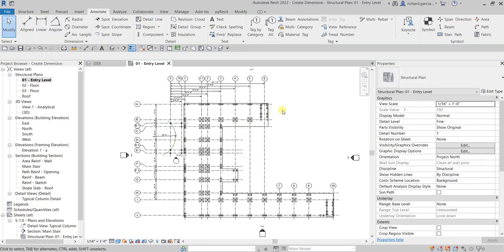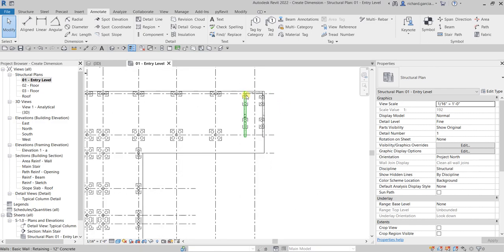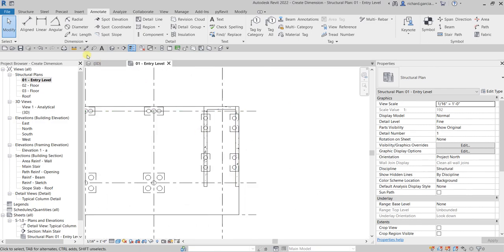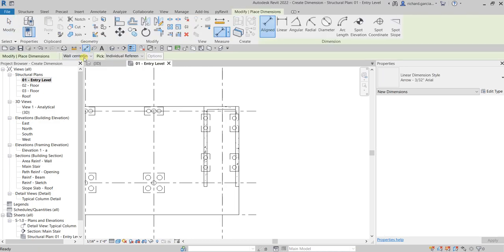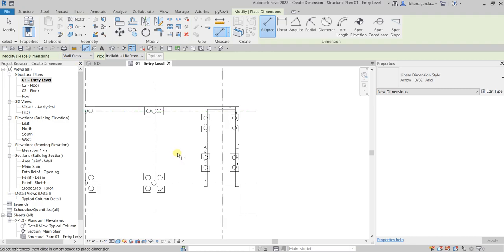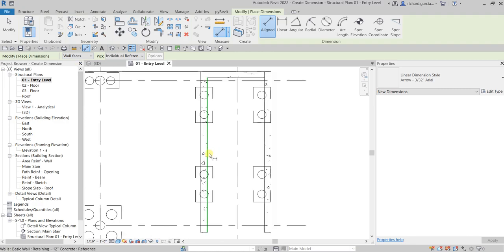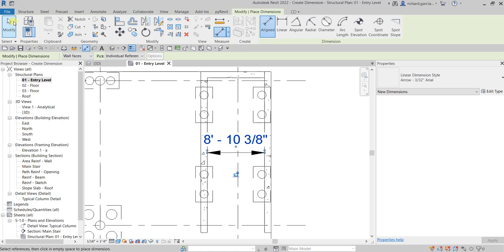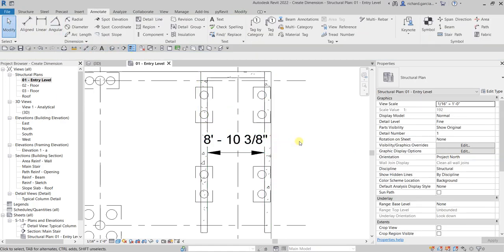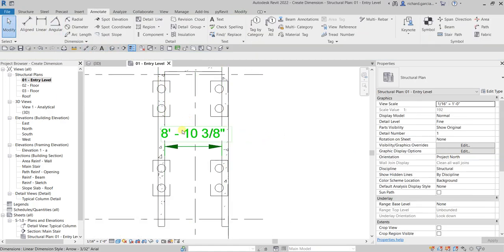Let's move on to this area and put another dimension. Click Aligned Dimension again and use 'Wall Faces' so that your pointer snaps to the wall faces. Put dimensions on this space and this space, then click outside and select Modify.